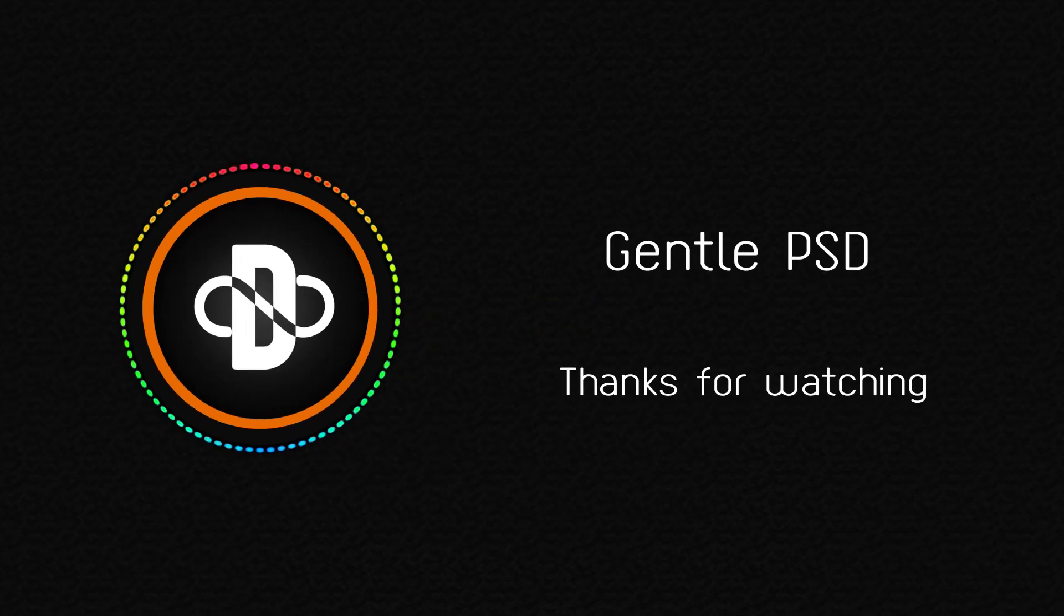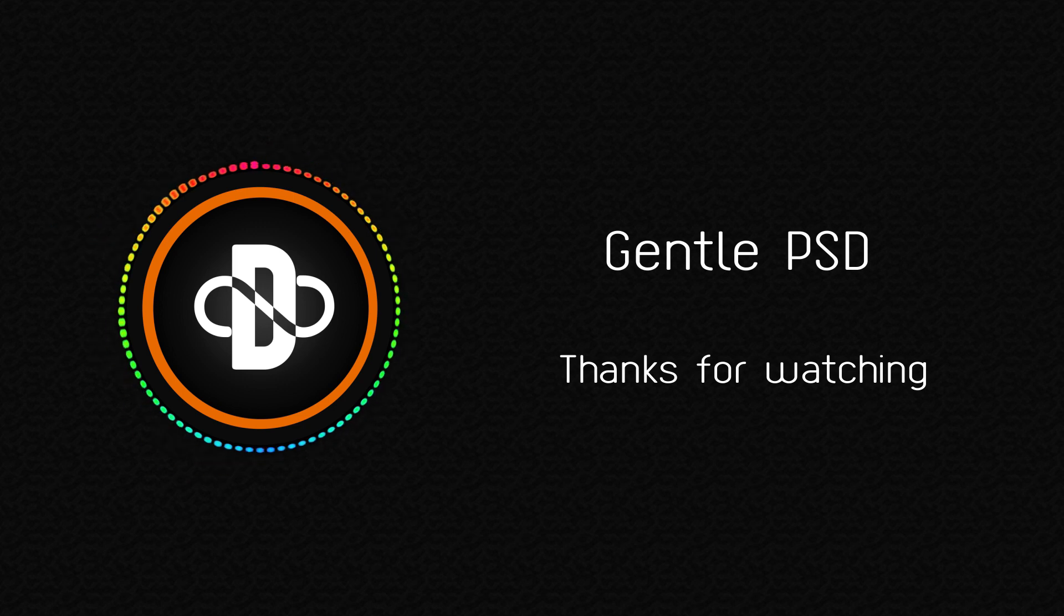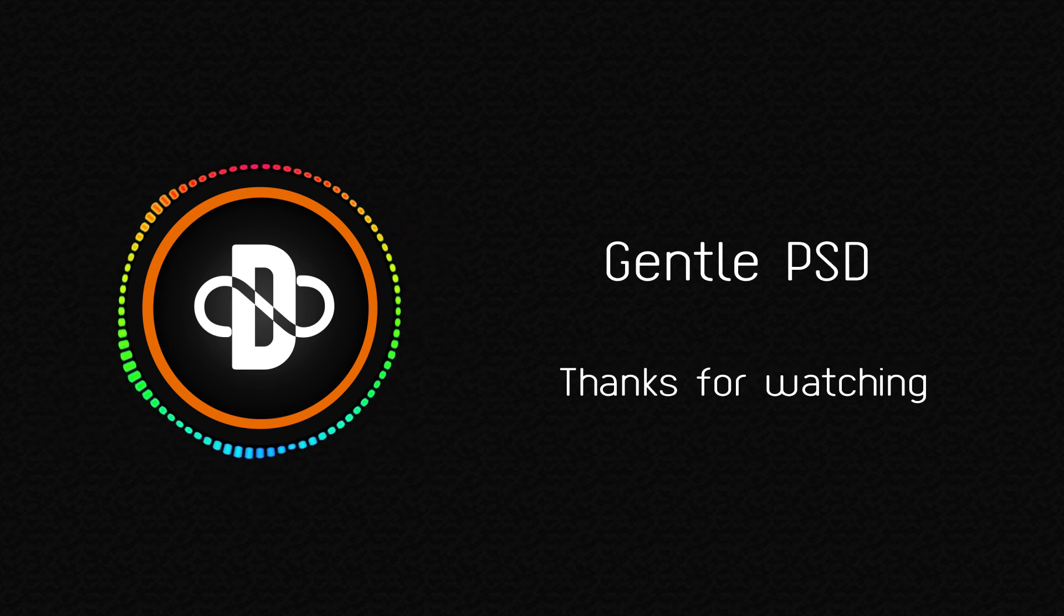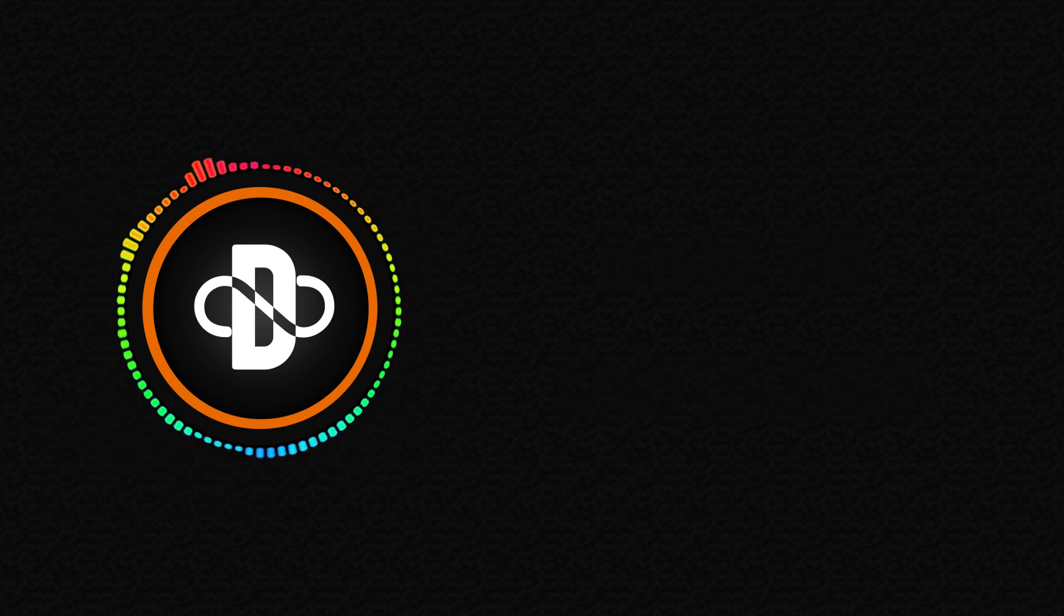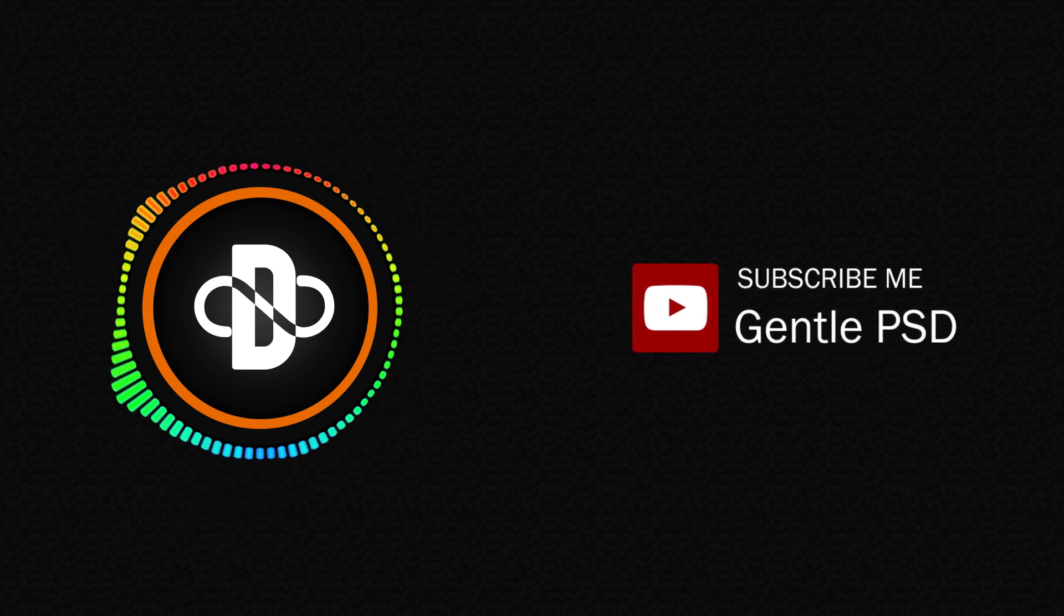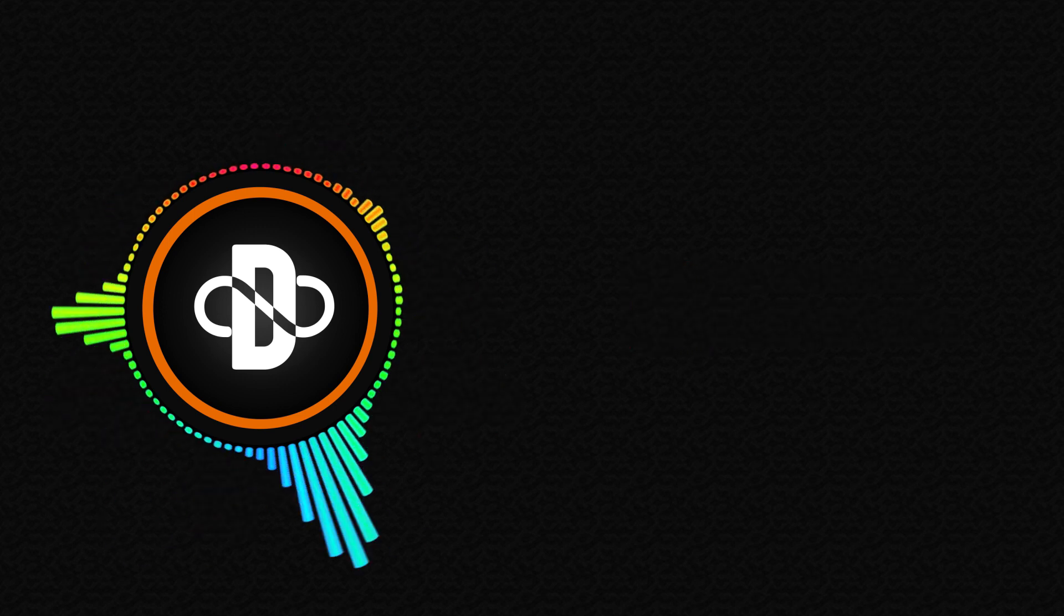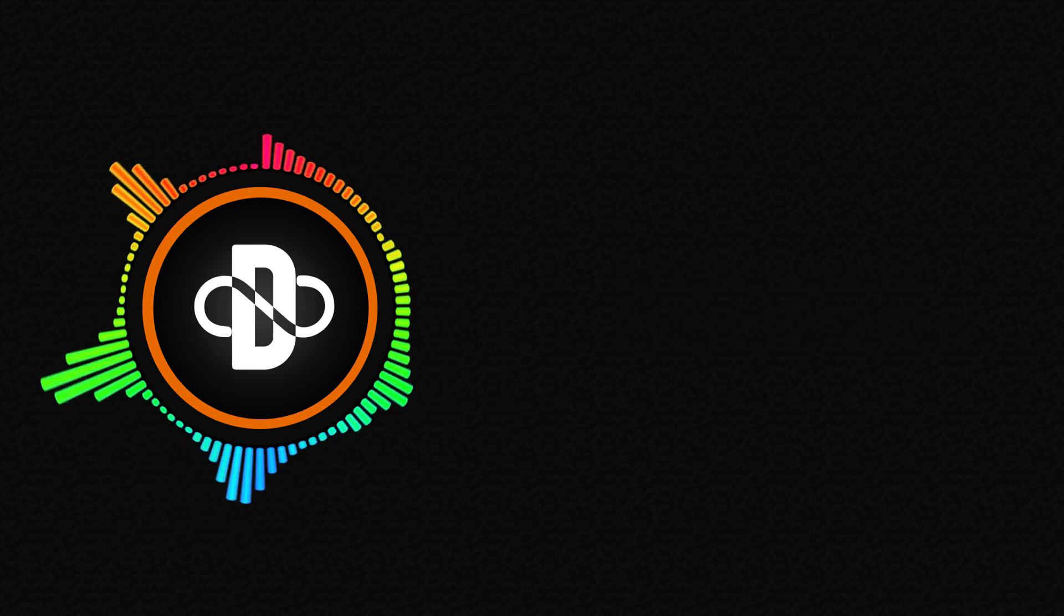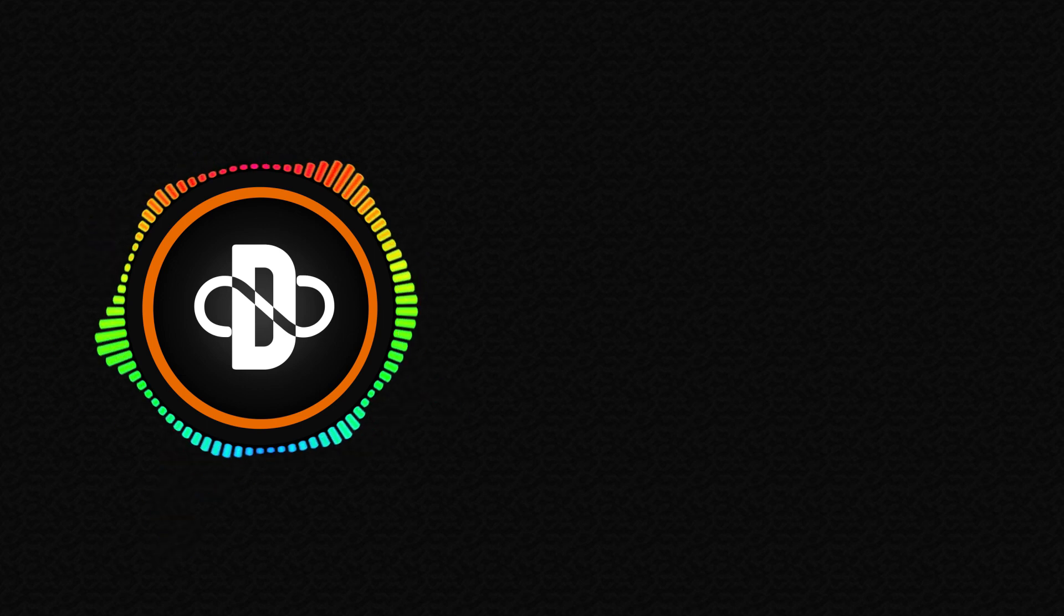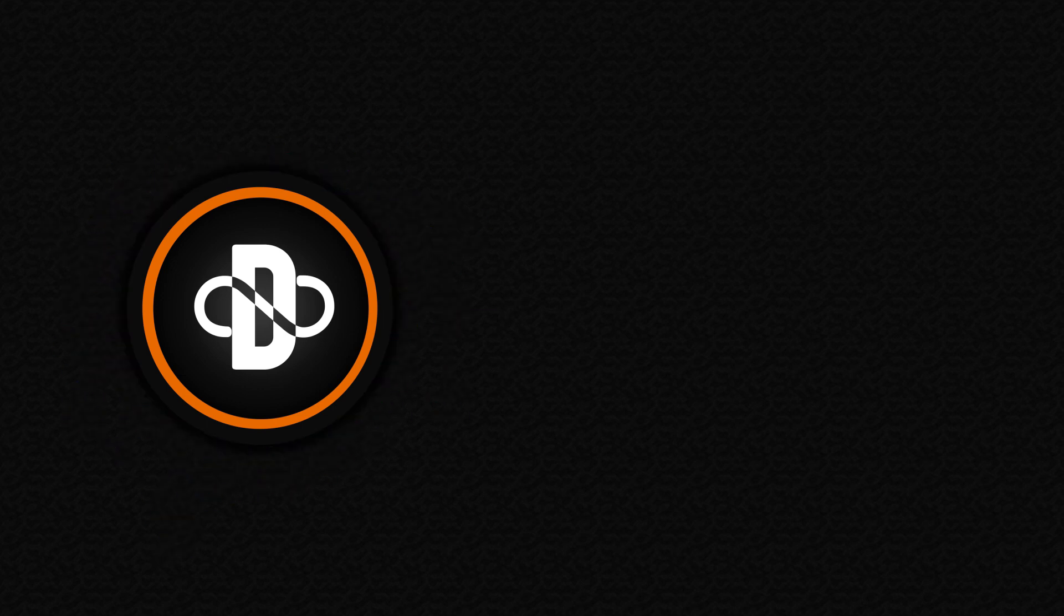If you have any doubt, feel free to comment in the comment section. I will reply to it as soon as I can. Hit the subscribe button for more amazing tutorials like this. Hit the like button if you like this video. Until our next tutorial, stay happy. Thank you.